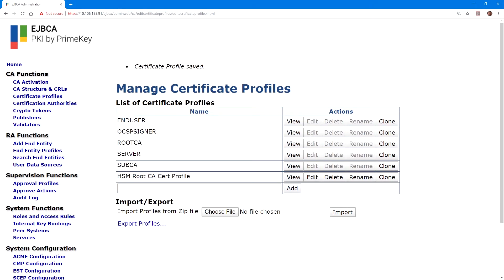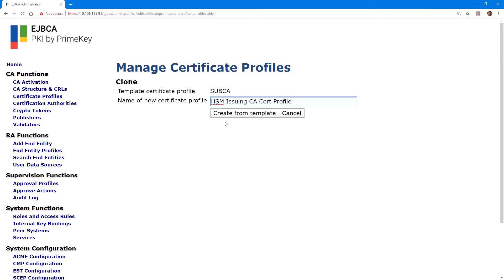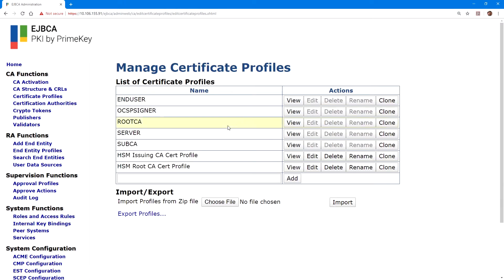For the issuing CA, we'll go back to the certificate profiles page, and we'll clone the sub CA profile. This clone, we'll name HSM issuing CA cert profile, and then click on edit.